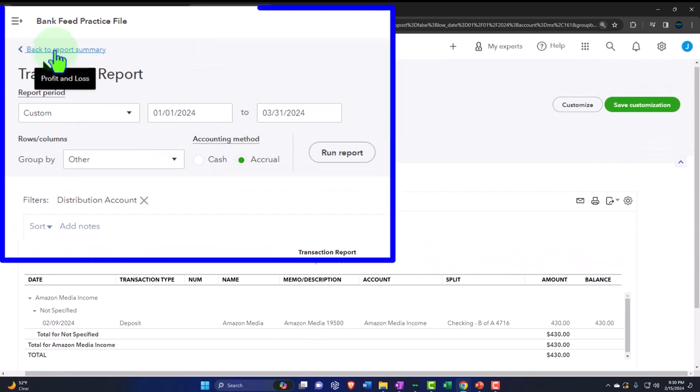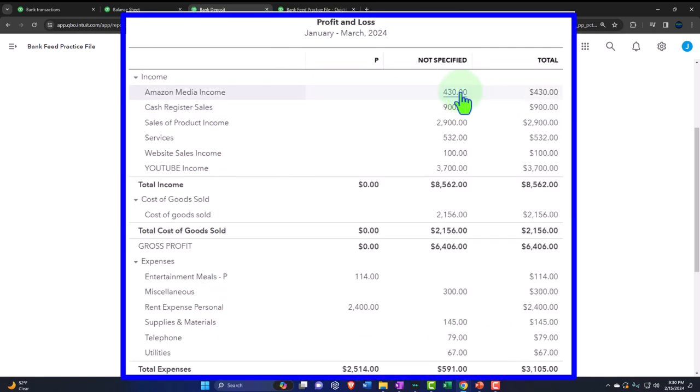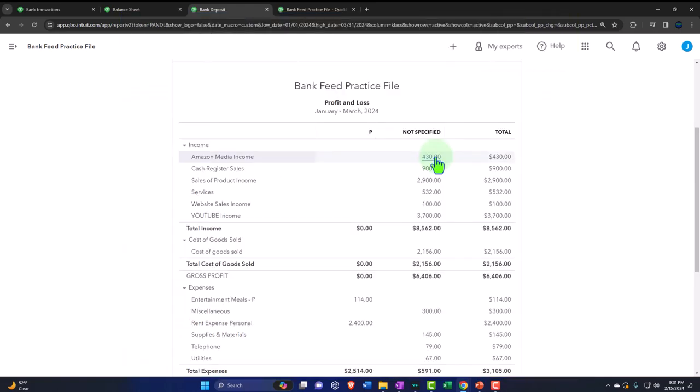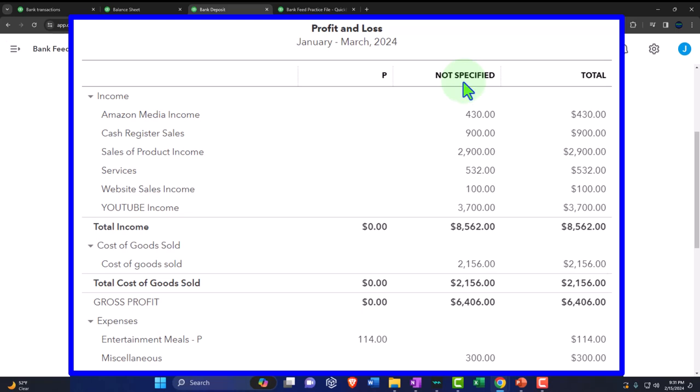That way you get an income statement for both personal and business within one QuickBooks file using class tracking, depending on which tier of QuickBooks you have. If you have a bookkeeper, they won't love this approach because it's harder for them to see vendors and assign classes — they'd need a lot of communication with you at the start to properly differentiate business from personal.